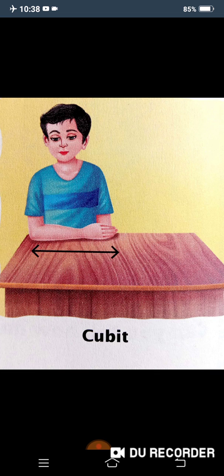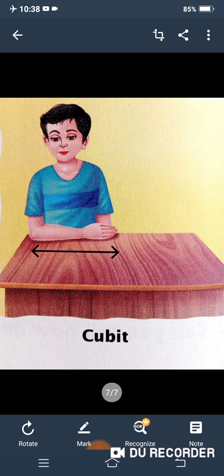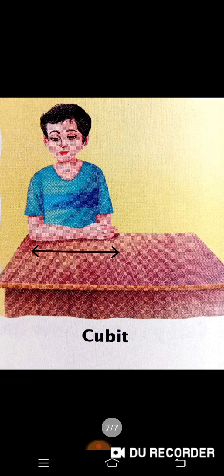It is because the size of body parts differs from person to person. If three different people measure the same table using their hands, they will get three different answers. So we need proper instruments, proper machines, and proper techniques to measure different kinds of objects. This will be covered in the next video.